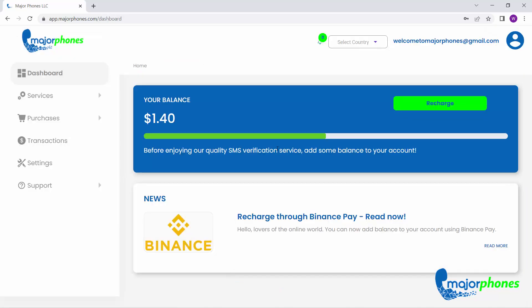Once you're in, click on Select Country to choose the country where the Amazon account you would like to verify is from.